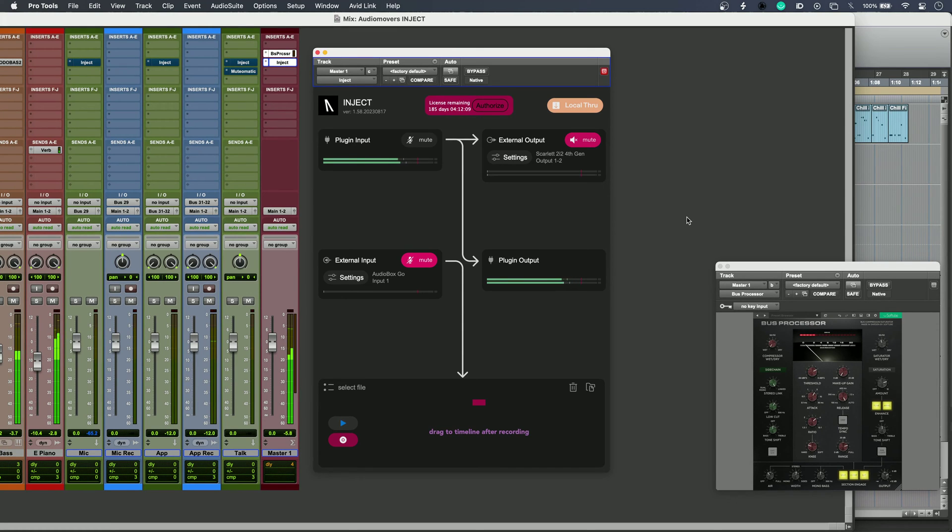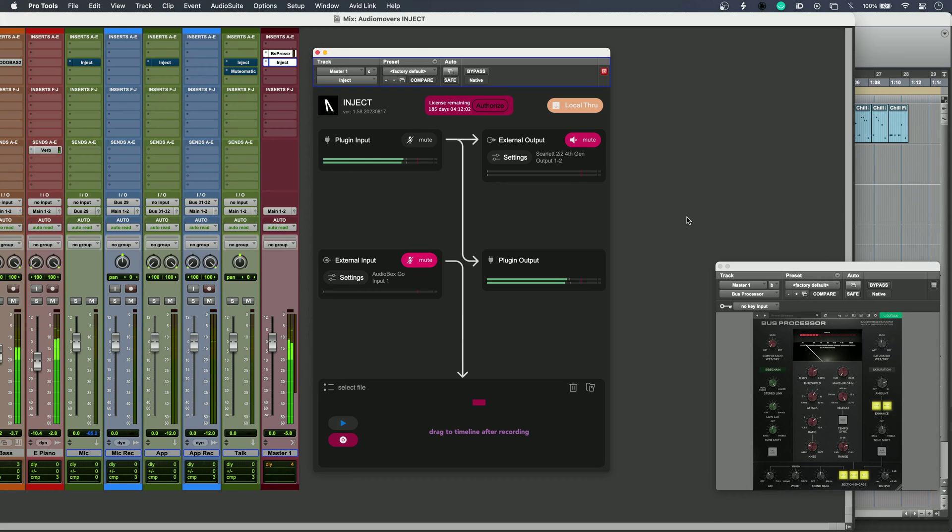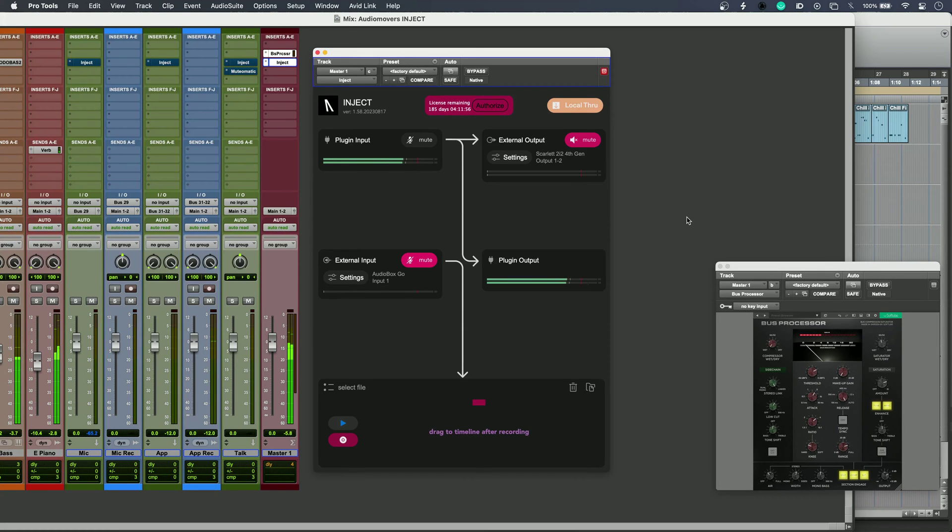Inject also features a built-in recorder, letting you grab audio quickly from hardware or virtual sources. This has a built-in sample rate converter and supports multiple channel inputs and outputs, so you don't have to worry about channel mismatches or sample rate mismatches stopping the show.